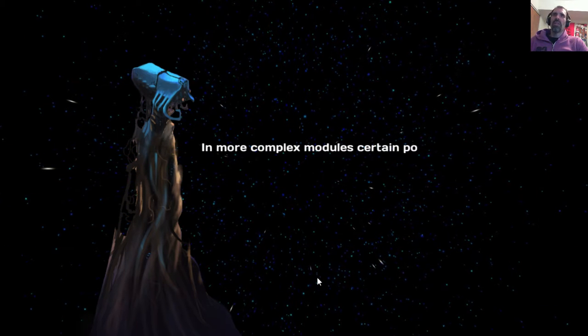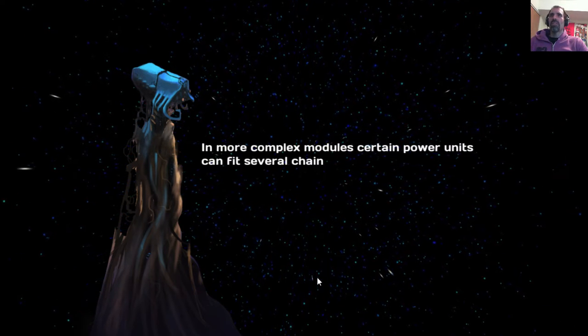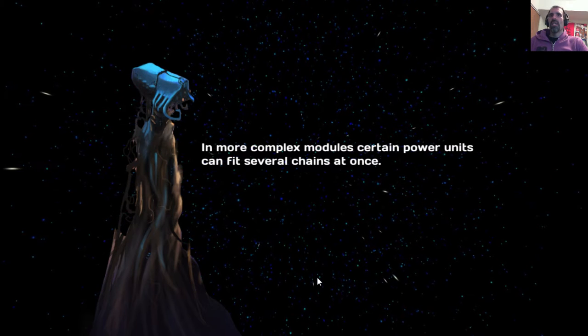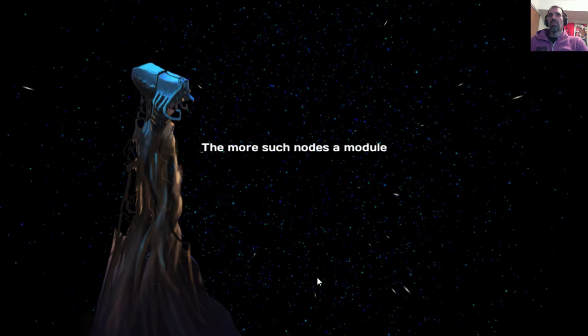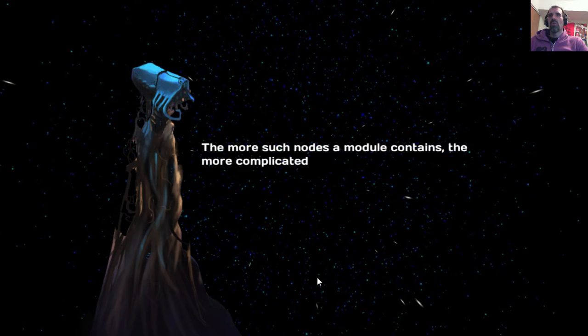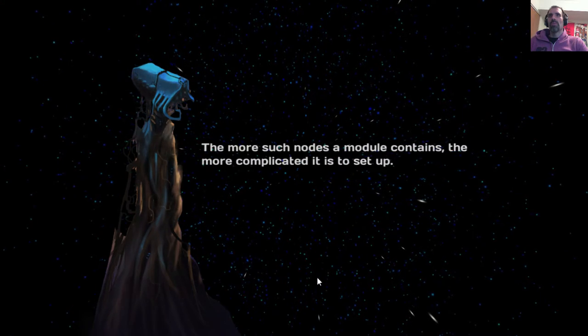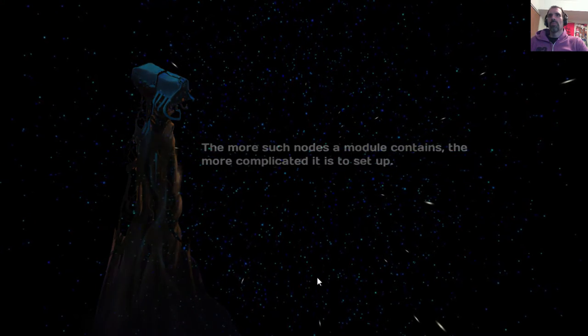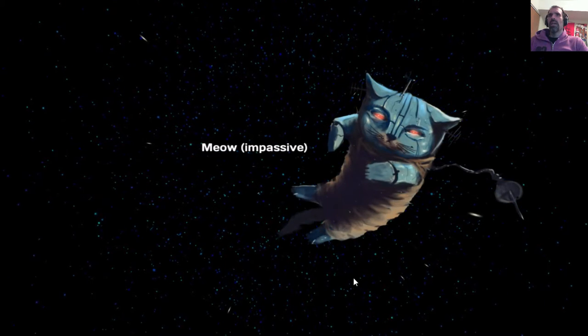In more complex modules, certain power units can fit several chains at once. The more such nodes a module contains, the more complicated it is to set up. Who are you talking to? Just the cat? Okay. Meow? Impassive.